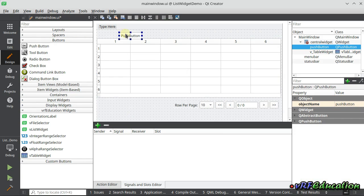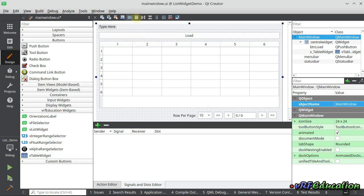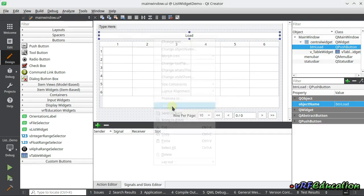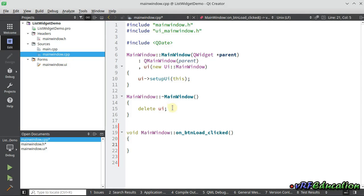I'm going to add a push button on the form. Its name is 'btn_load'. I'll use this layout and then go to a slot for this button. Inside this slot I'm going to provide a list of QStringList items in order to load them into the VTableWidget.